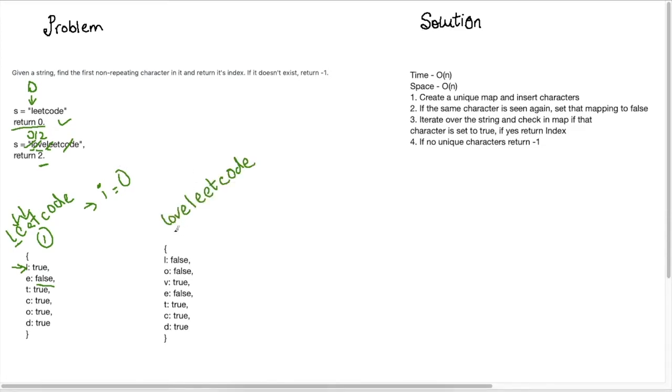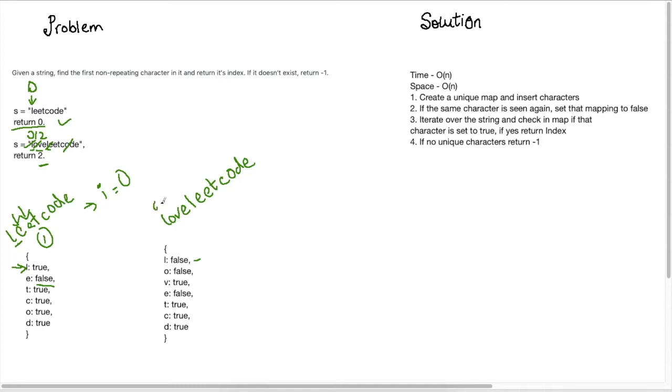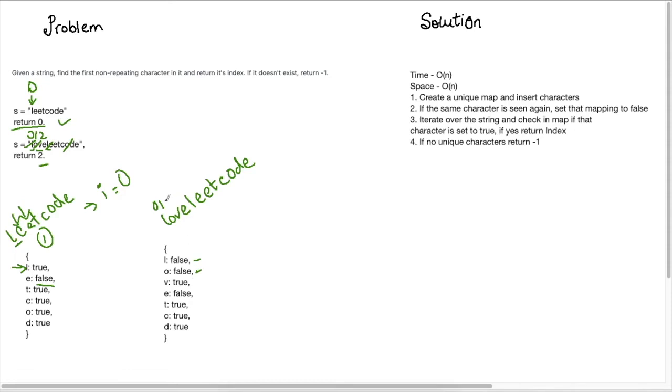So here's our second example with our string lovely code. And what I've done is I've created this map here, which is our first step. And the second step is just to iterate over each of the item in the string. So we'll start here. So this is our index zero. And then so we check, oh, the L is false. That means it's not unique. So it's not going to be this one. So then we move on to one. And O is also false, because it exists again here in the code.